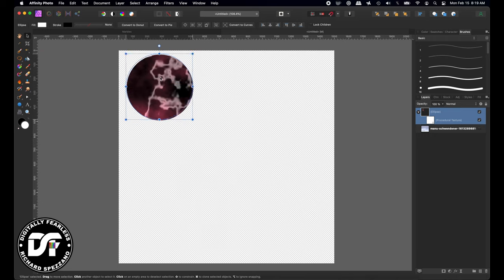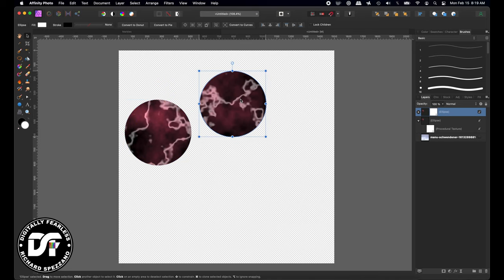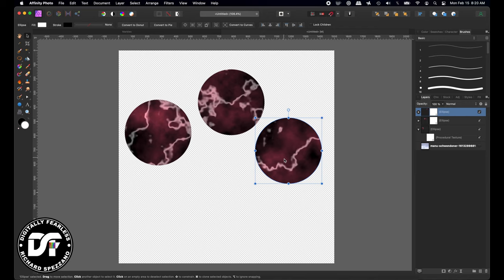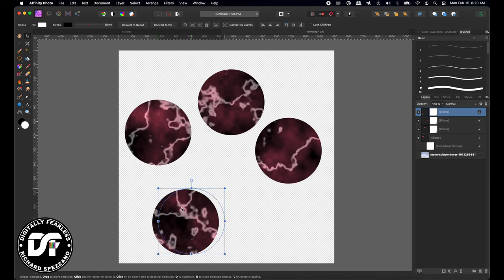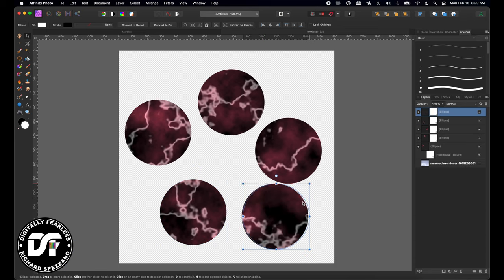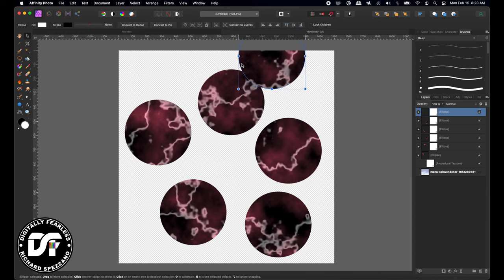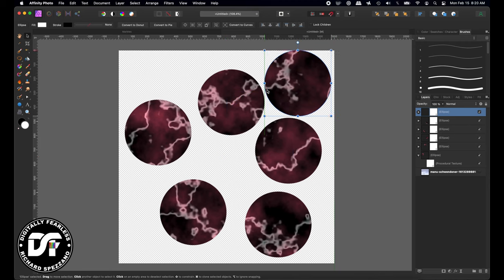I'm going to take this circle and put it where I think it looks good — maybe right there. Then Control or Command J to duplicate, and I'll put this one somewhere else. I'll keep repeating until I get as many marbles as I want. One, two, three, four, five — I think six is enough, so I'm done with that.